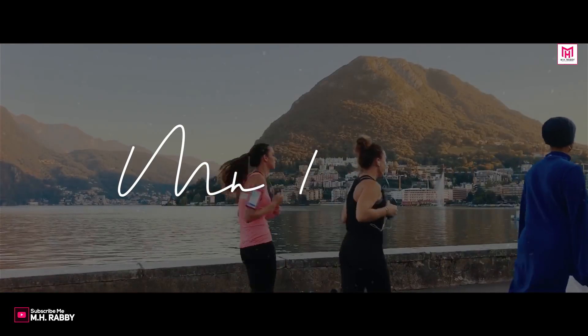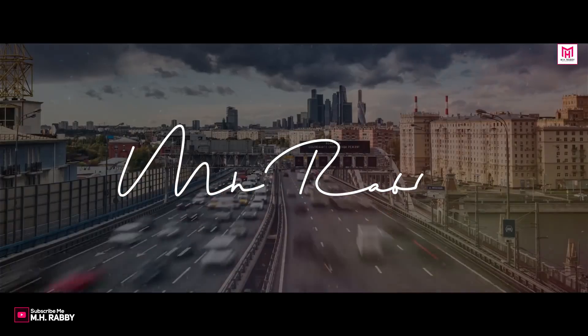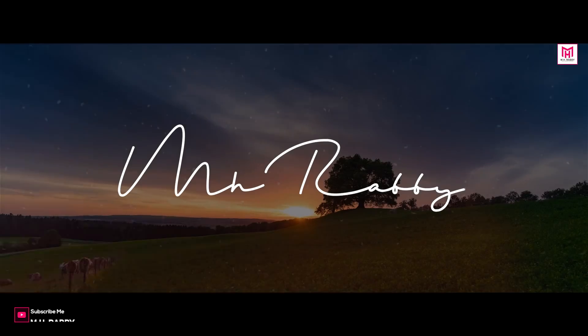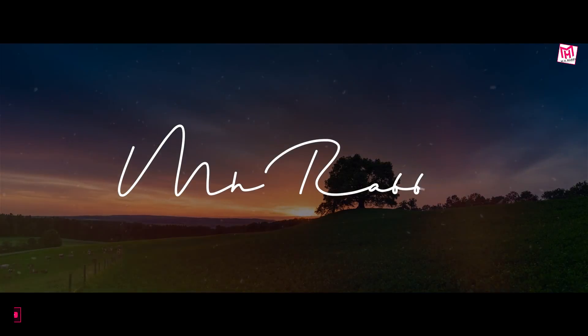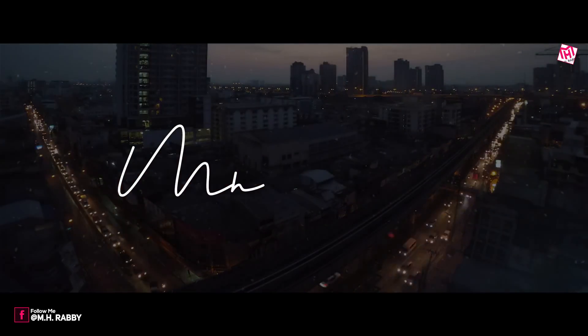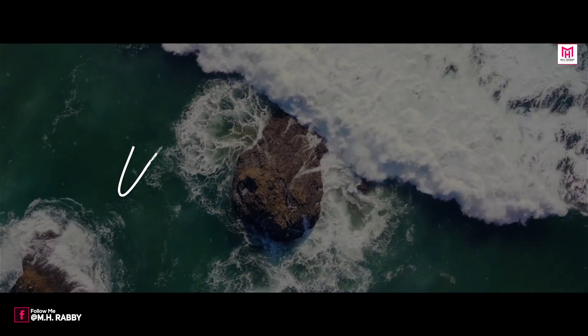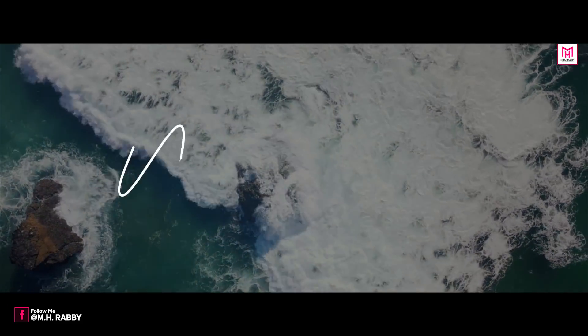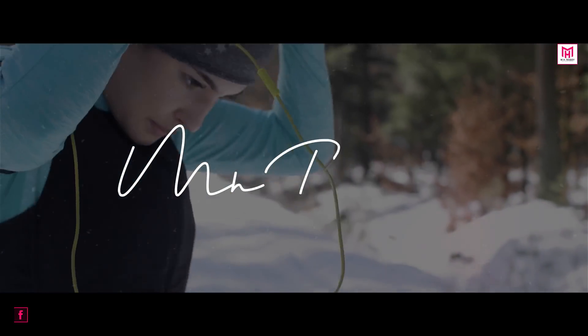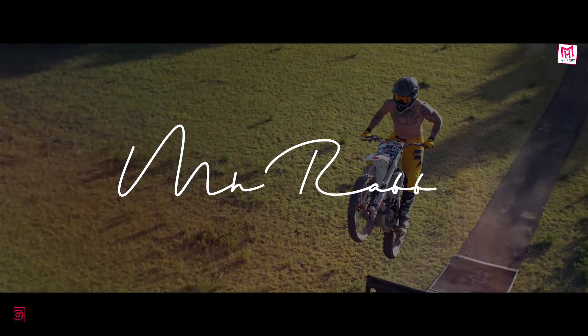Hello creative people. Welcome back to another brand new After Effects tutorial, my name is Rappi. In this video, I am going to show you how to animate your signature in Adobe After Effects CC. So guys, it will be a great tutorial for today. So let's get started and have some fun.